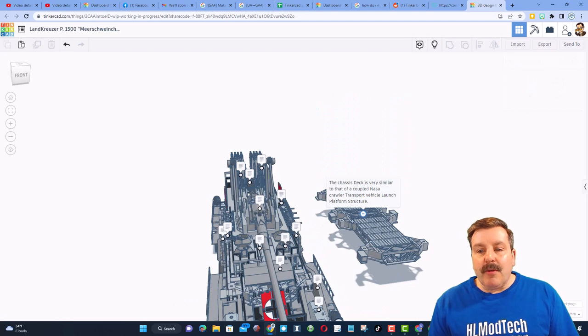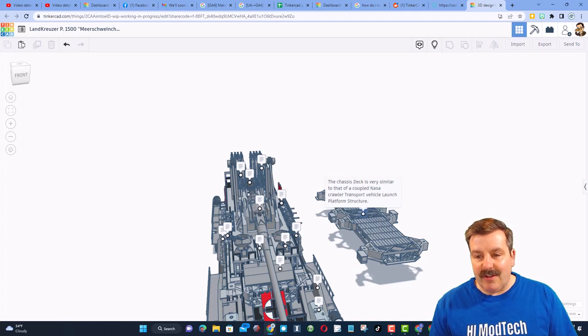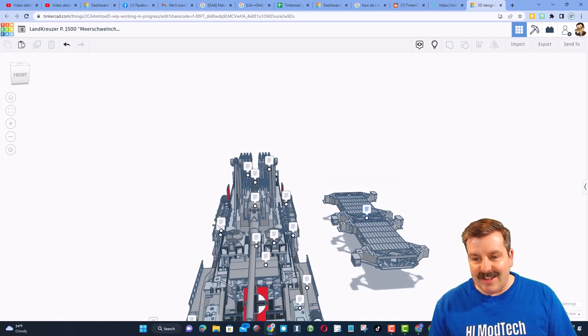And right here, we have the chassis deck. It is similar to what NASA uses on its crawler transport vehicle. How wild is that?